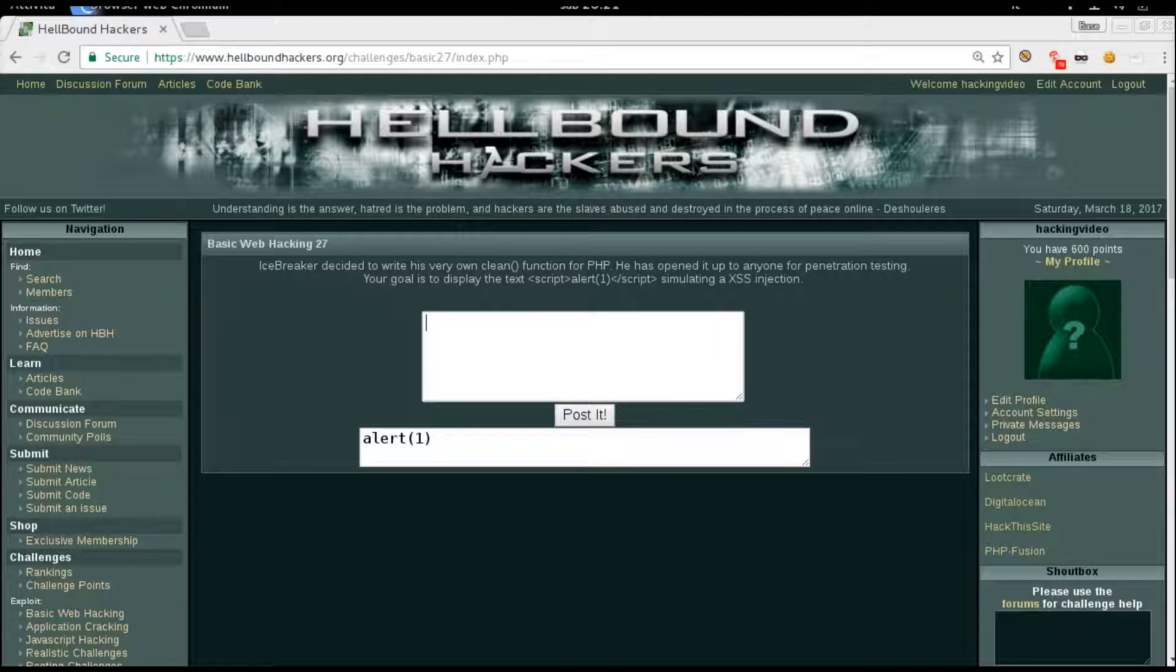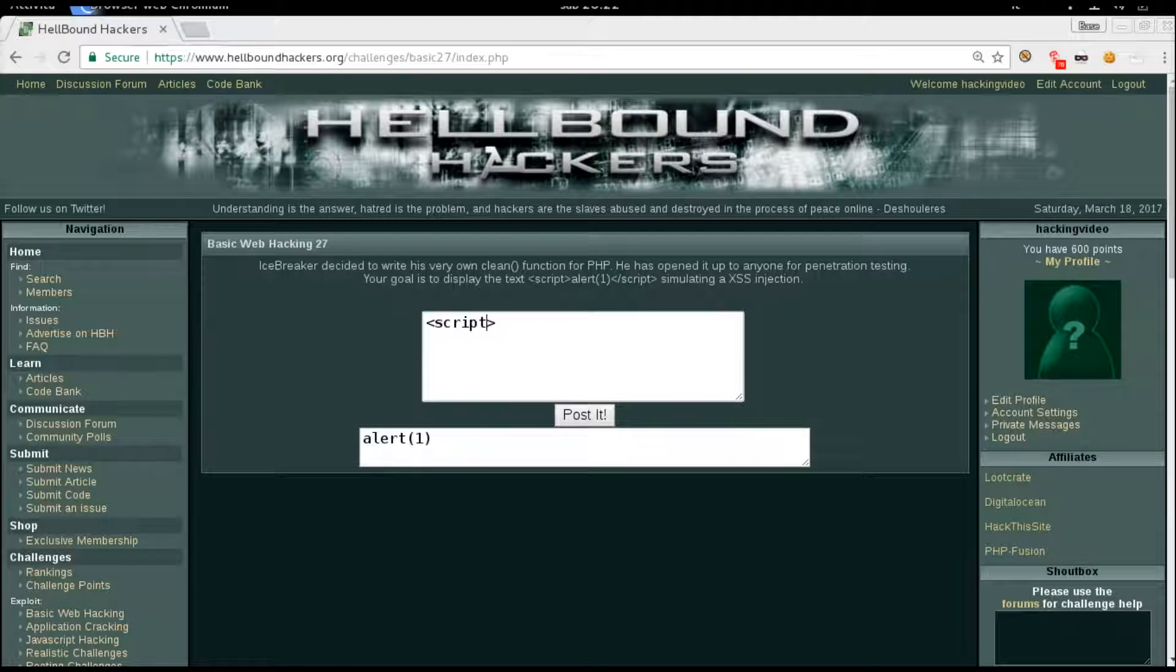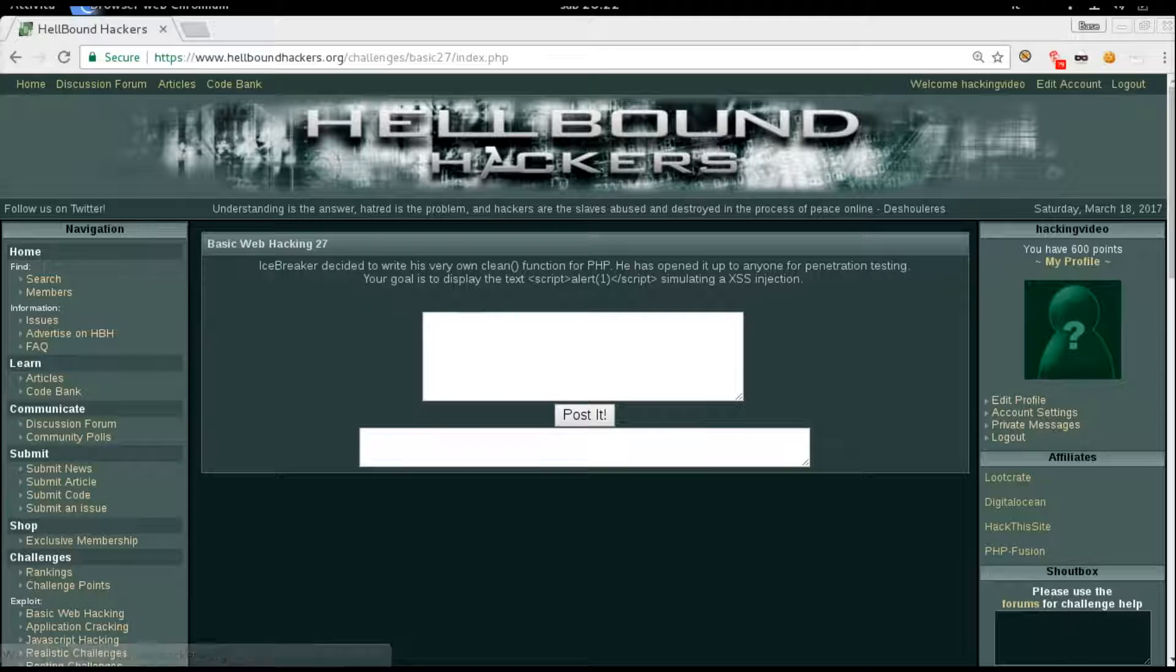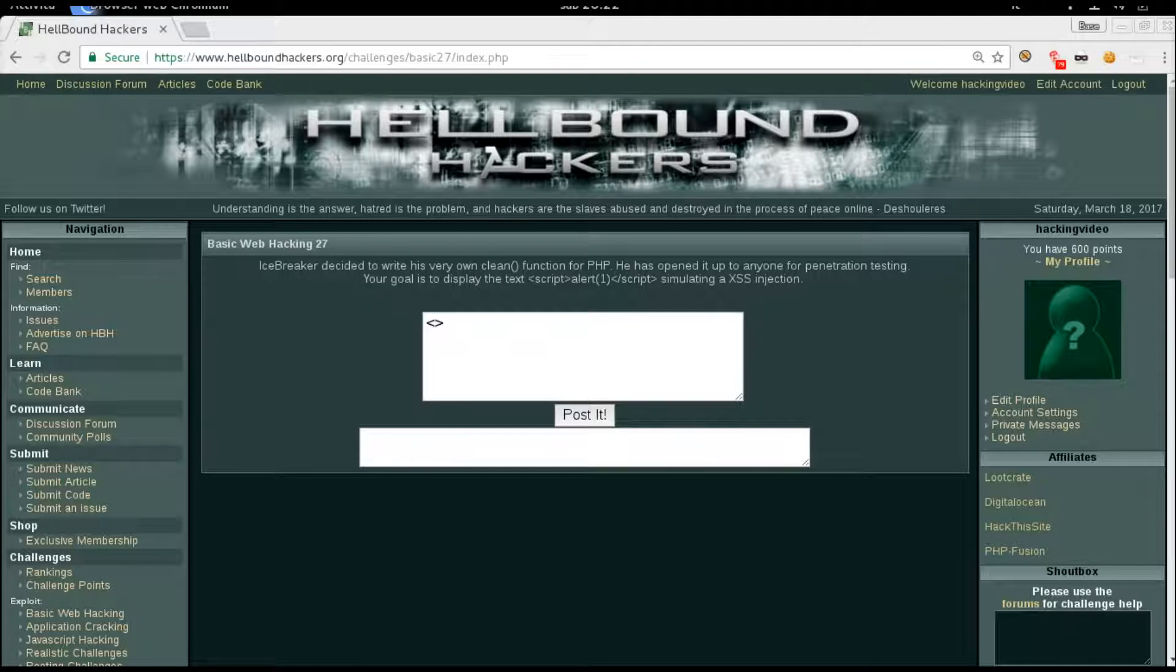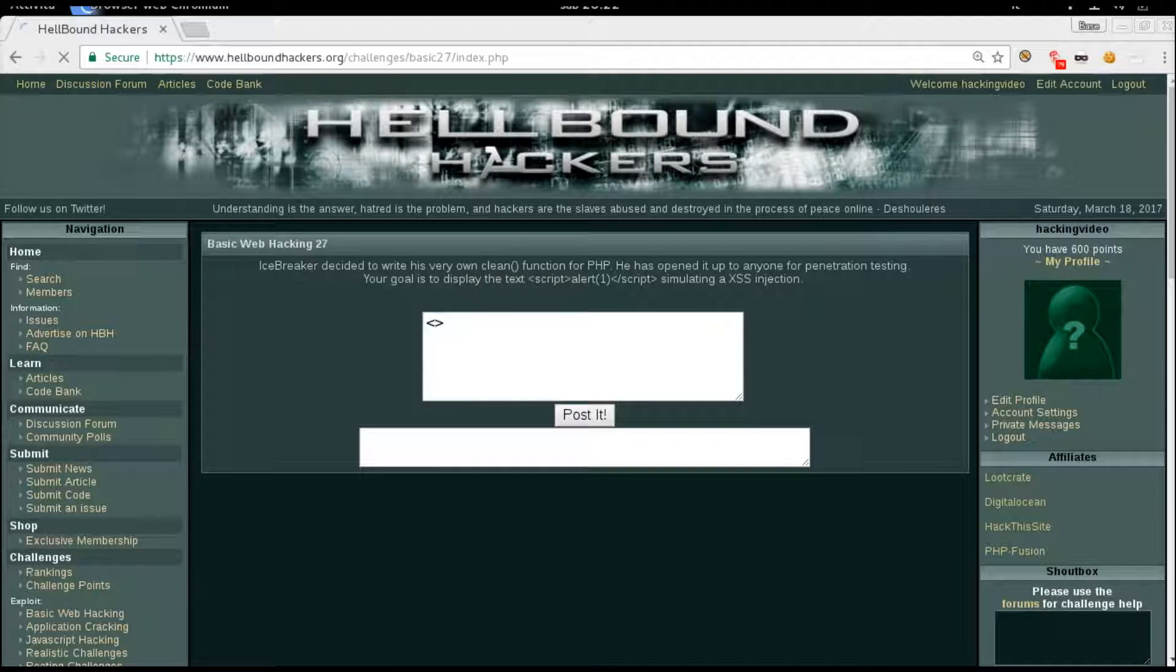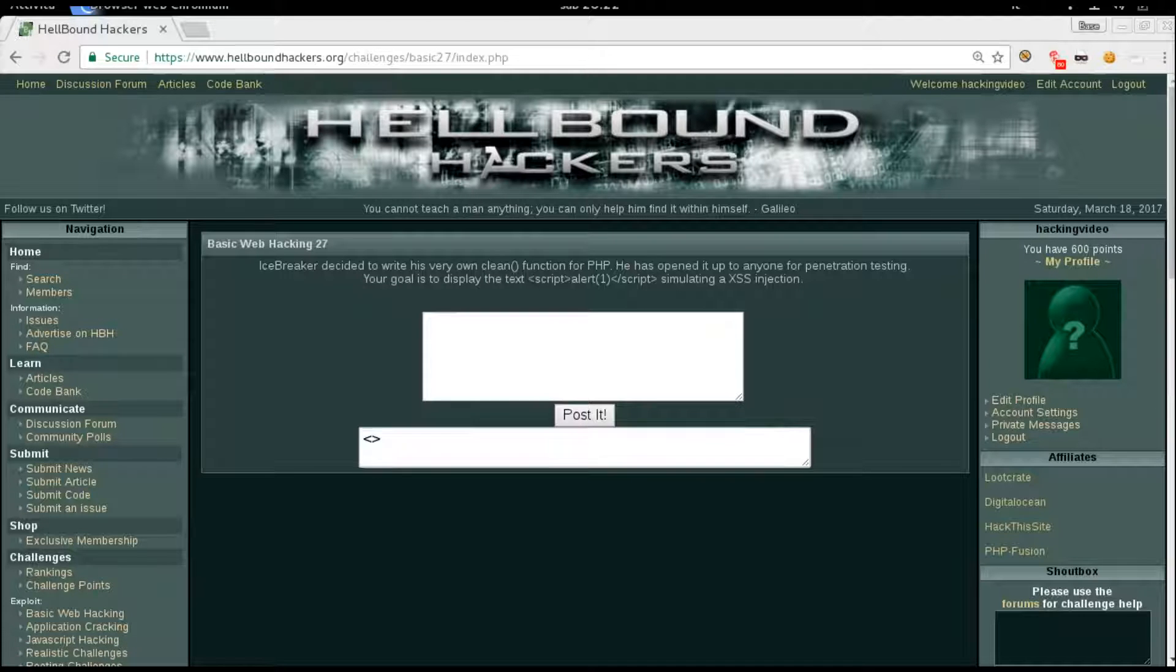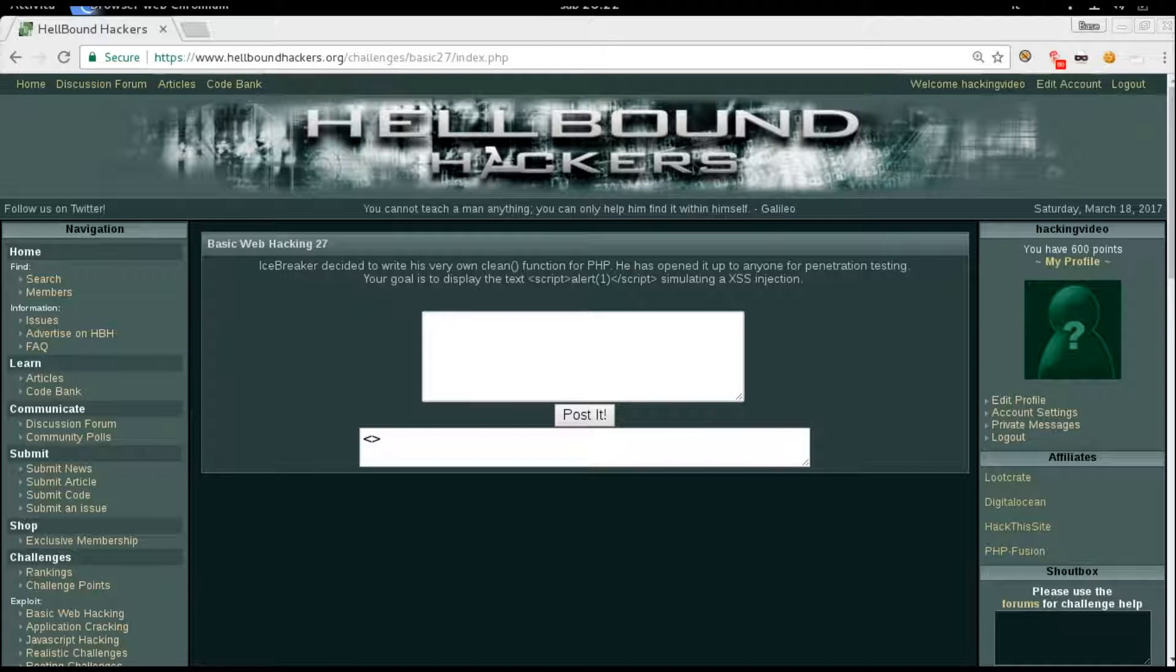We will start just splitting some to understand how the filter works. Let's try to write script only and see how it comes out. Nothing, it will be removed. What about just lower than and greater than? It's actually reflected lower than and greater than, so we can use this as it is.